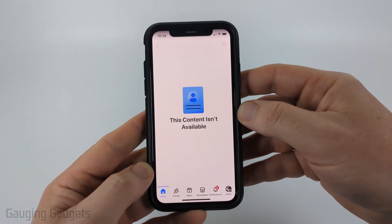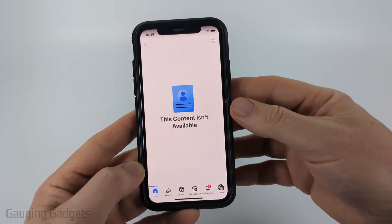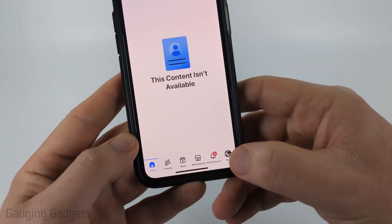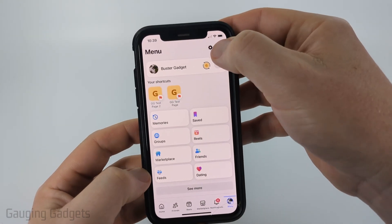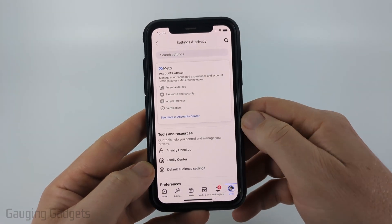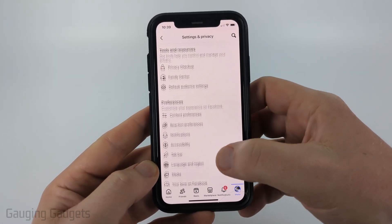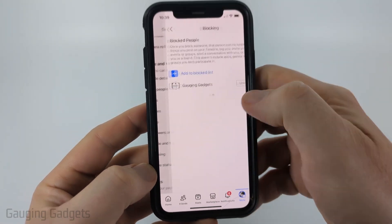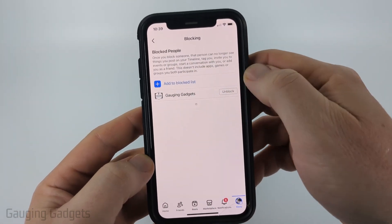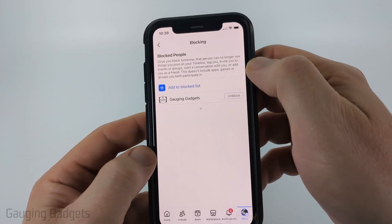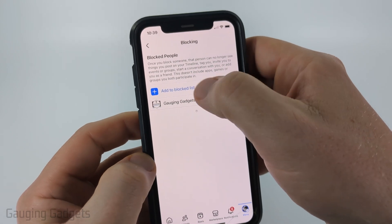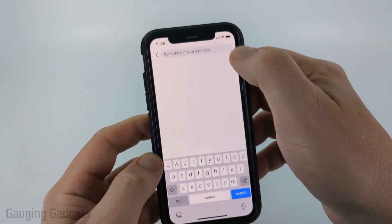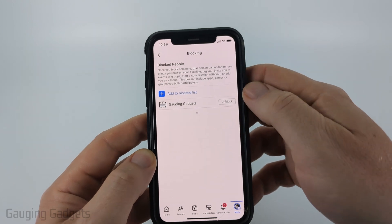Now to see our blocked list on Facebook and then unblock anyone that we've blocked, all we need to do is in the bottom menu, select Menu, and then select the gear in the top right to open up the settings. Once in the settings, scroll down and under Audience and Visibility, select Blocking. You'll then see a full list of people that you've blocked. Keep in mind, you can also add people here by simply selecting Add to Block List and then typing in their name and blocking them there.